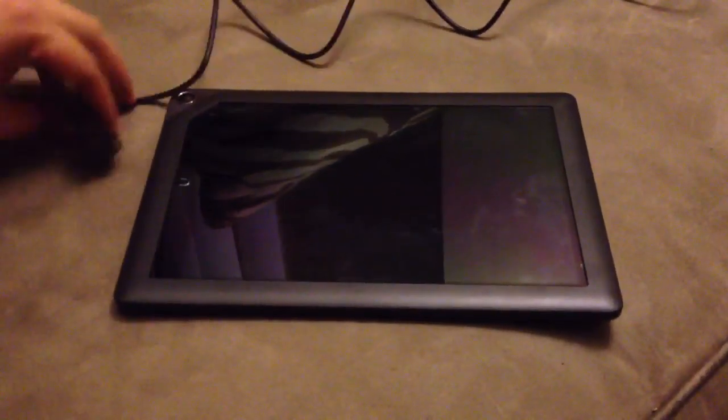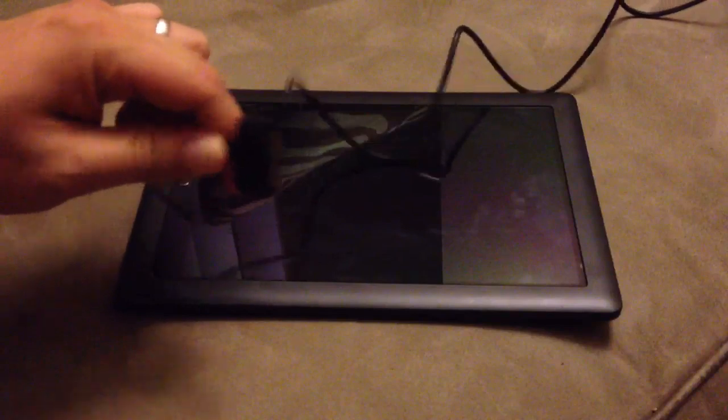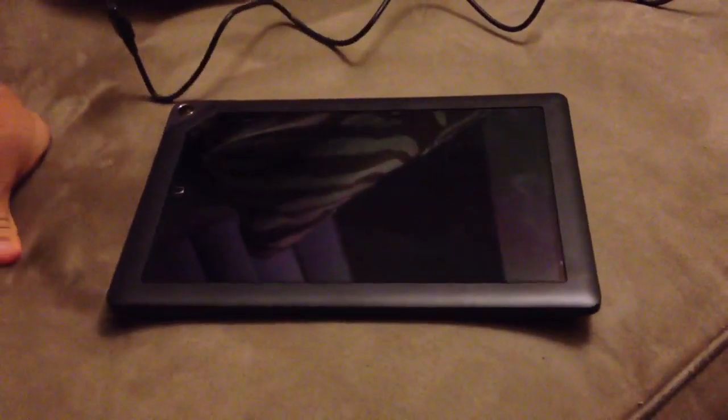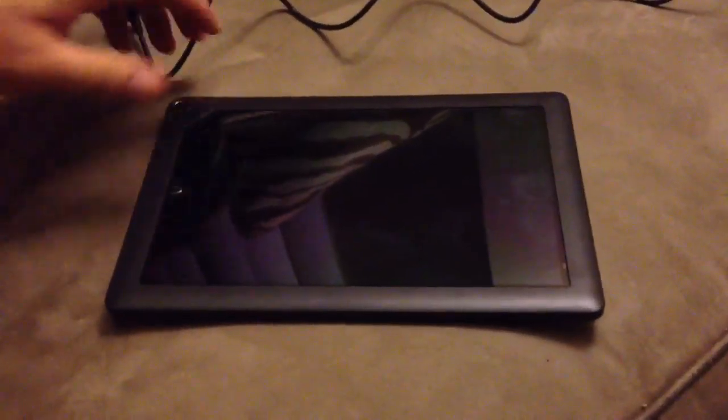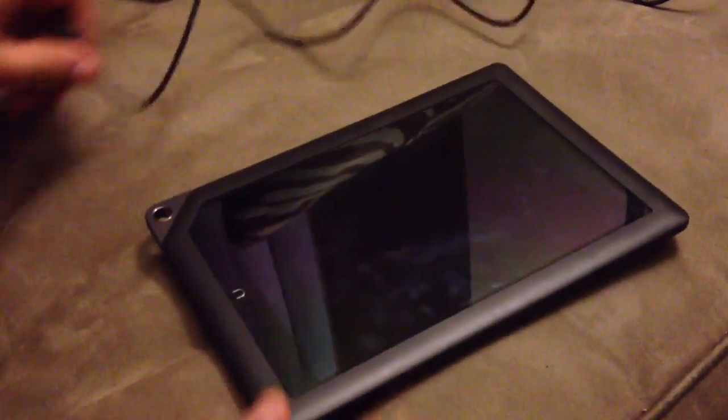This is my Nook HD Plus and again this uses a proprietary cable. I just wanted to show a video of how you know your tablet is being charged.